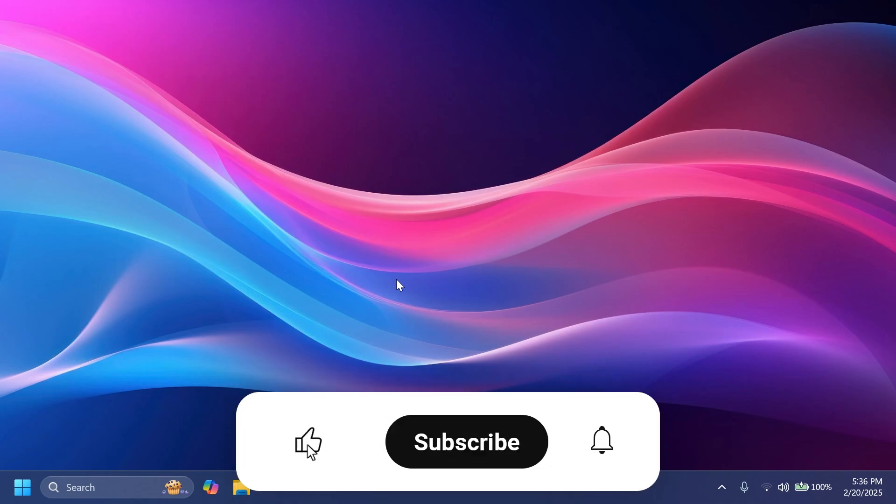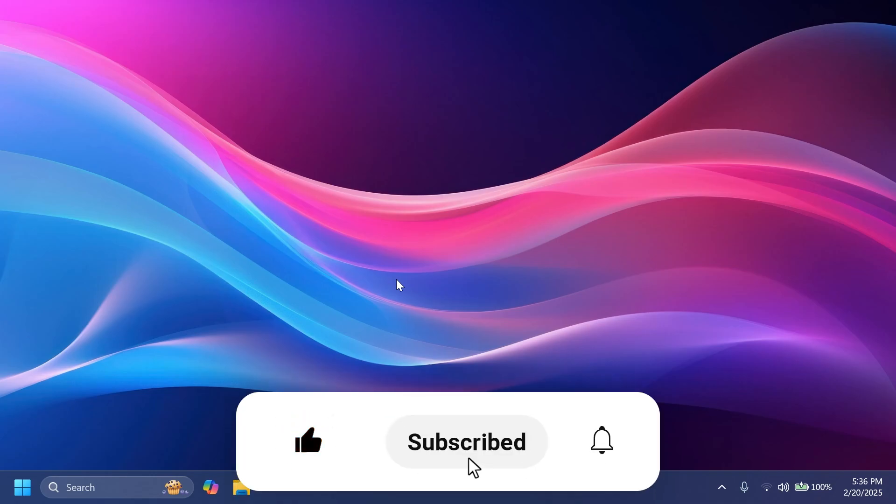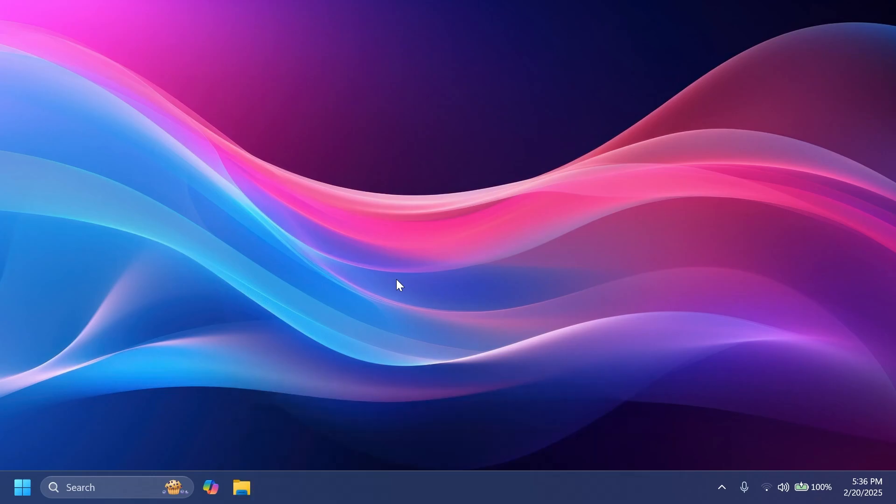If you enjoyed this video, please don't forget to leave a like below and also subscribe to the Tech Base channel with the notification bell activated so that you won't miss any future uploads like this one. I was your man from Tech Base, until next time have a nice day.